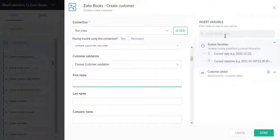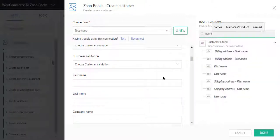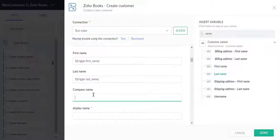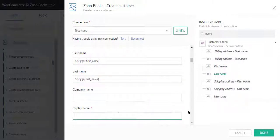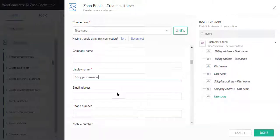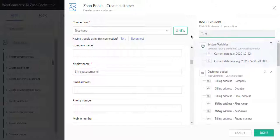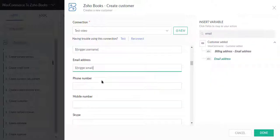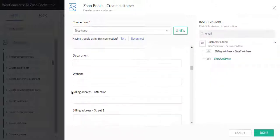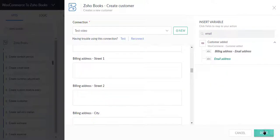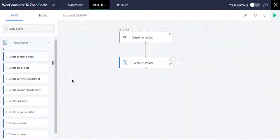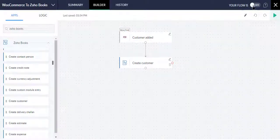Now I will map the necessary fields and then click the Done button. Now turn on your flow and test.